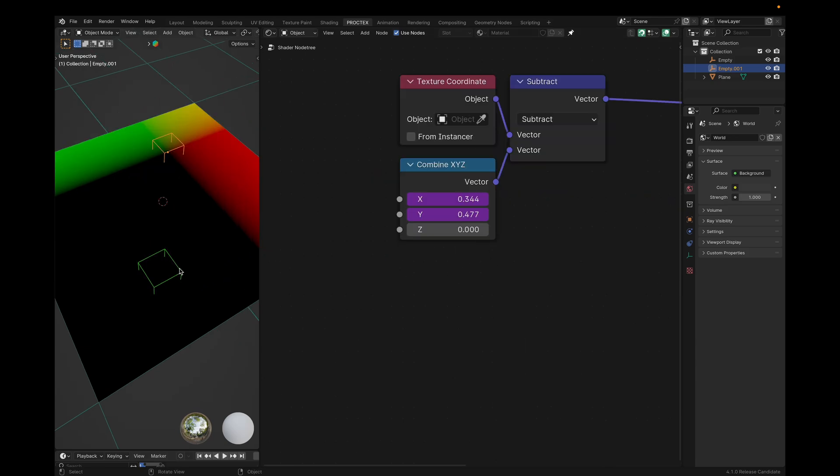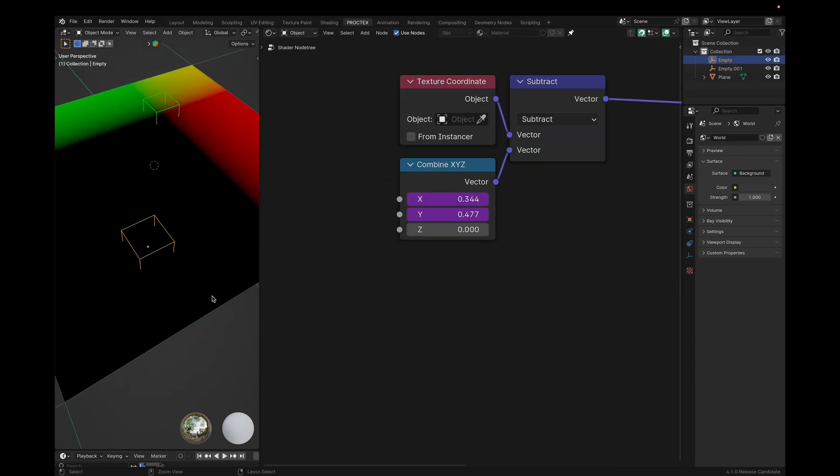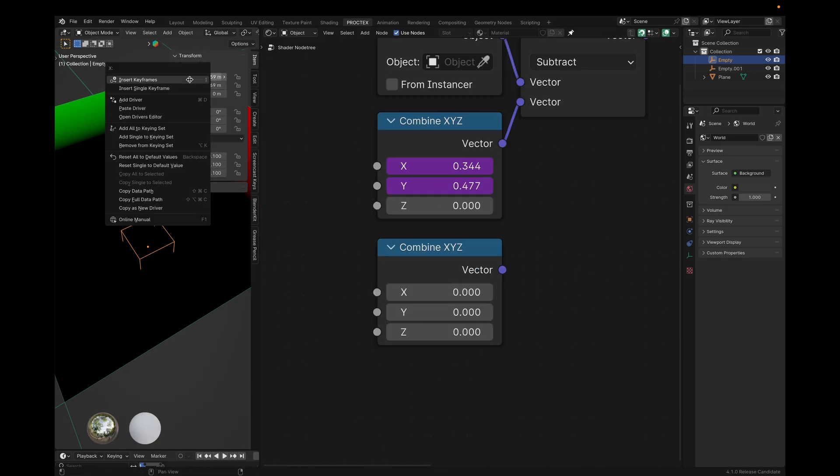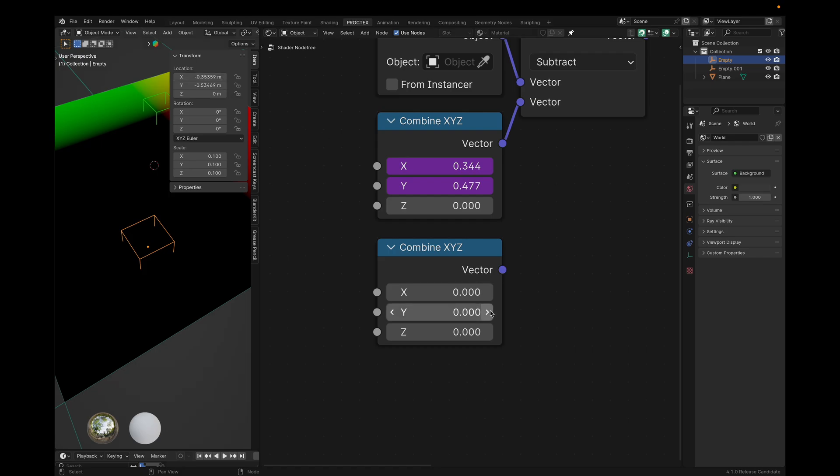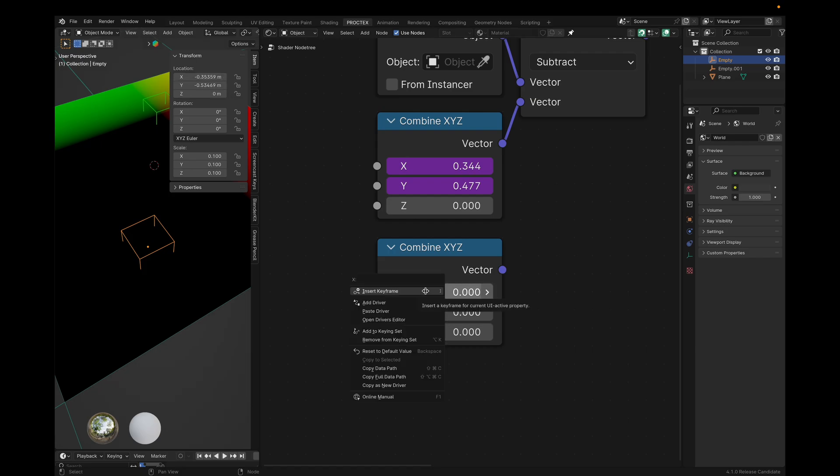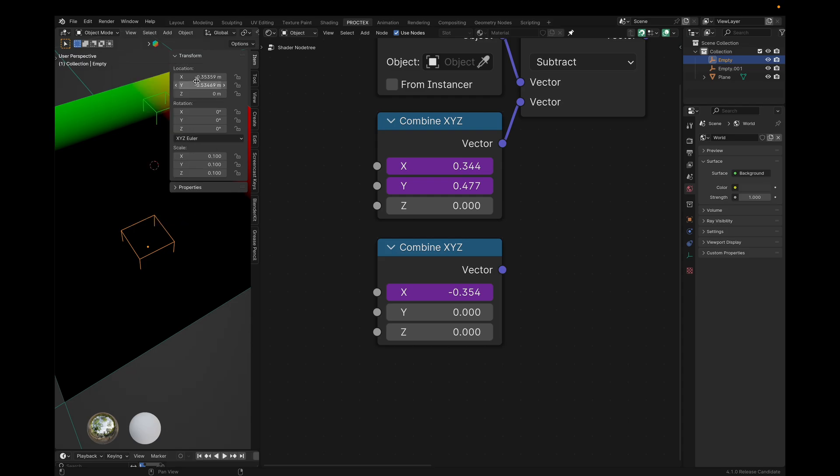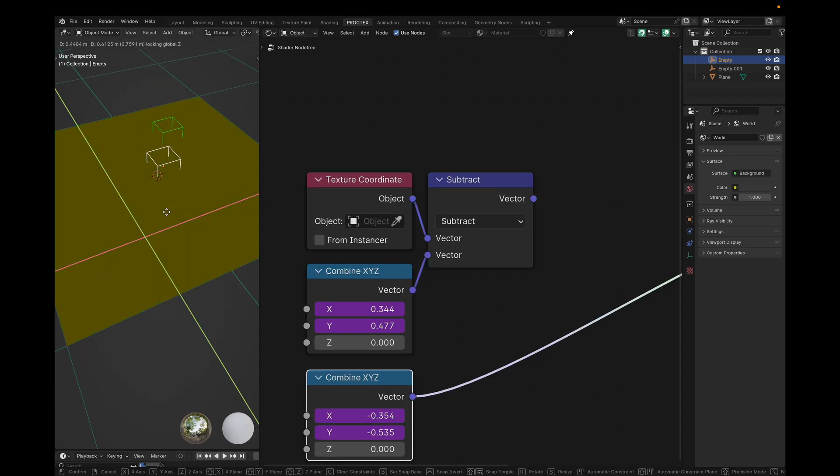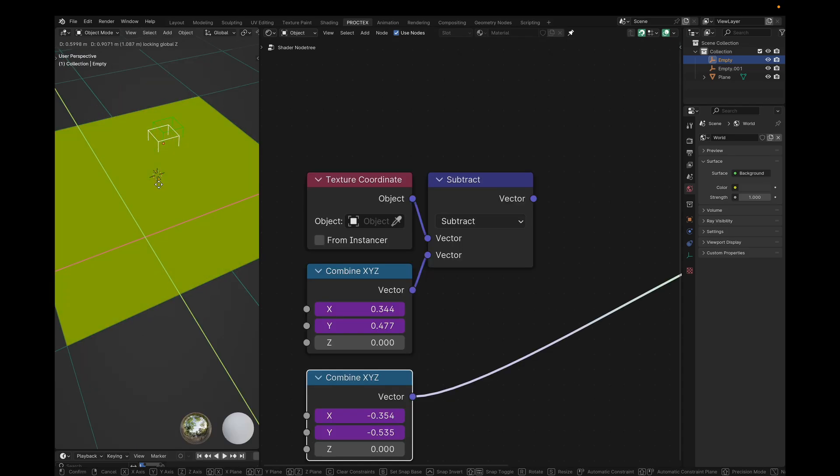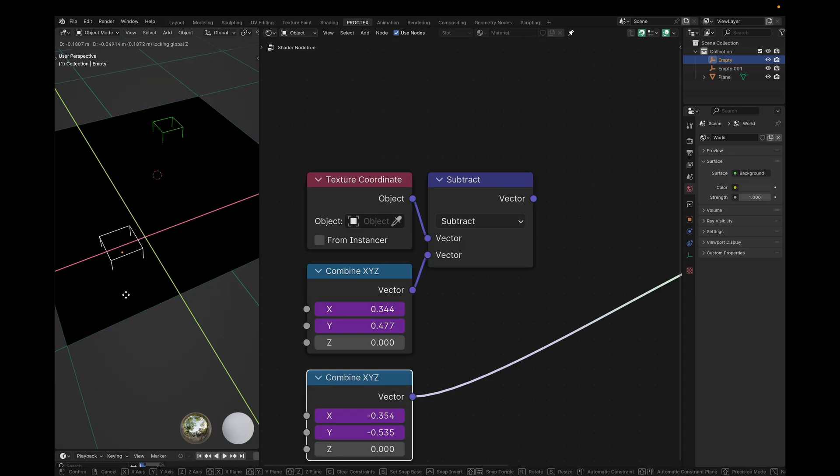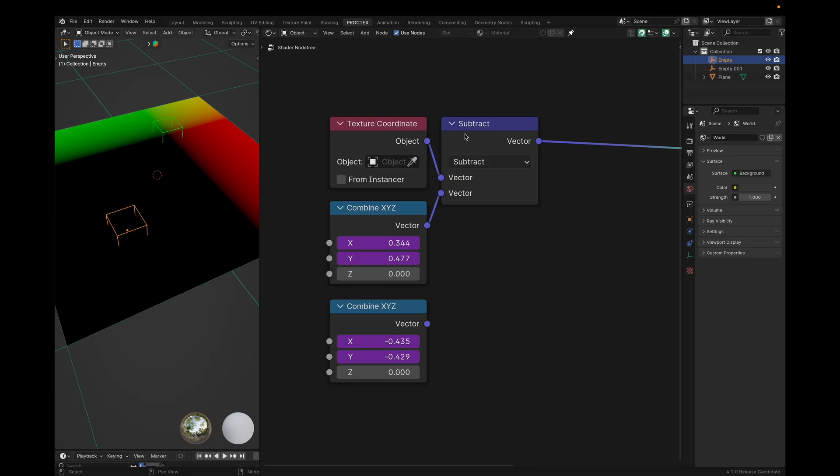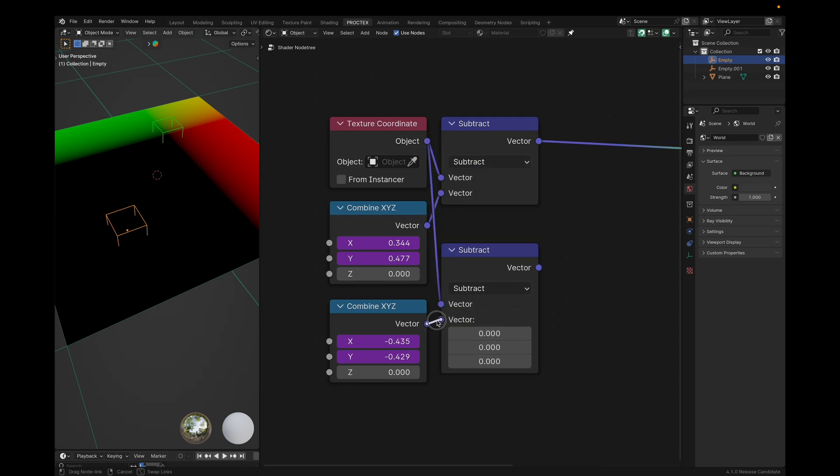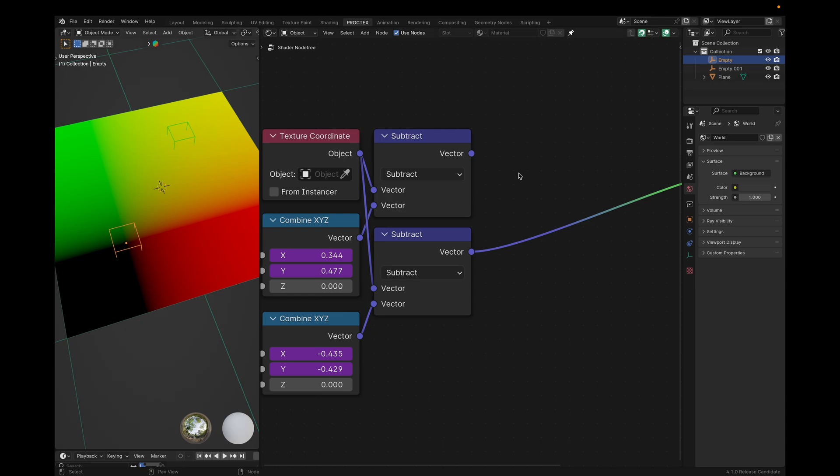Once again, I'll swap over to the empty we want, bring in another combined XYZ node, right click the X axis of this new empty, copy it as a new driver with N, paste it as a new driver with P, and repeat this for the Y axis. By now you probably know how this works, it's just the same thing for the other empty. And just like the other empty, we'll be subtracting our original coordinates by the second empty's position. So we now have the texture coordinates for both of our empties.